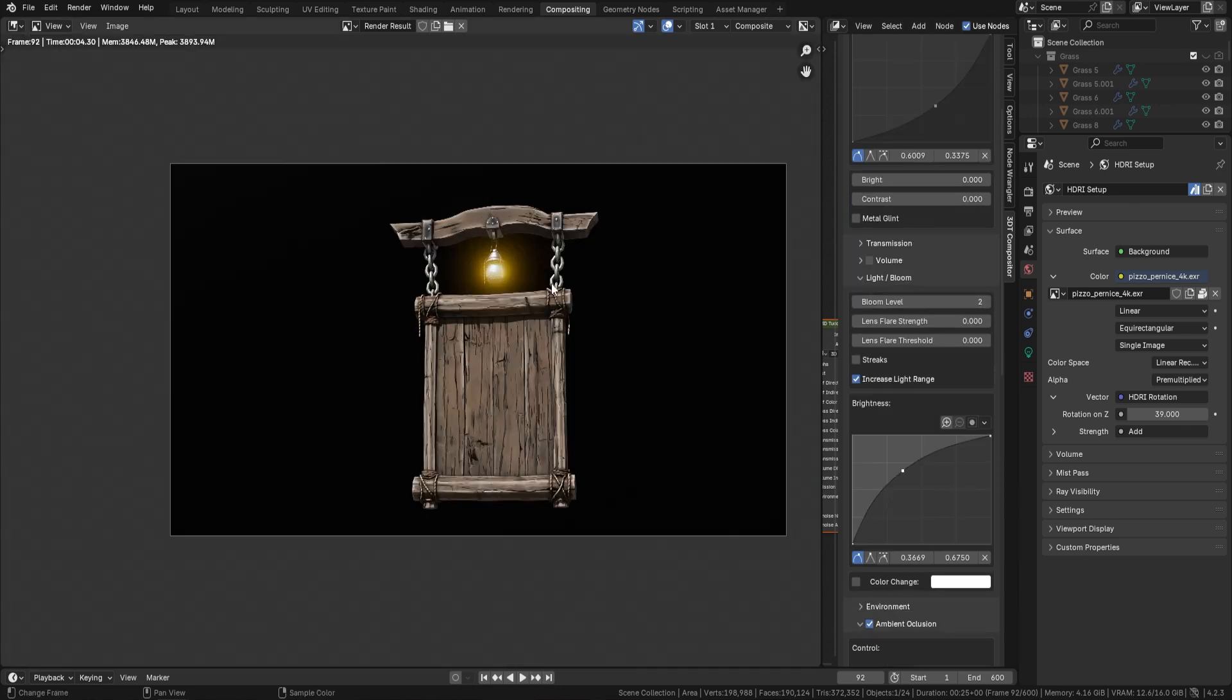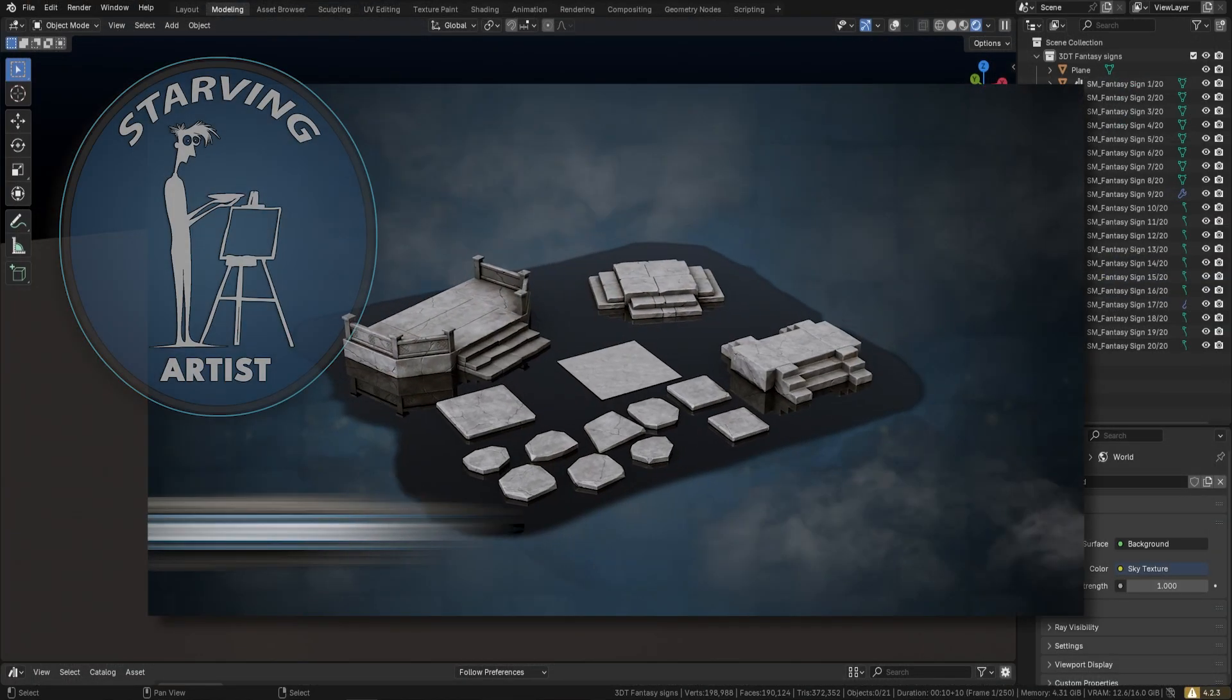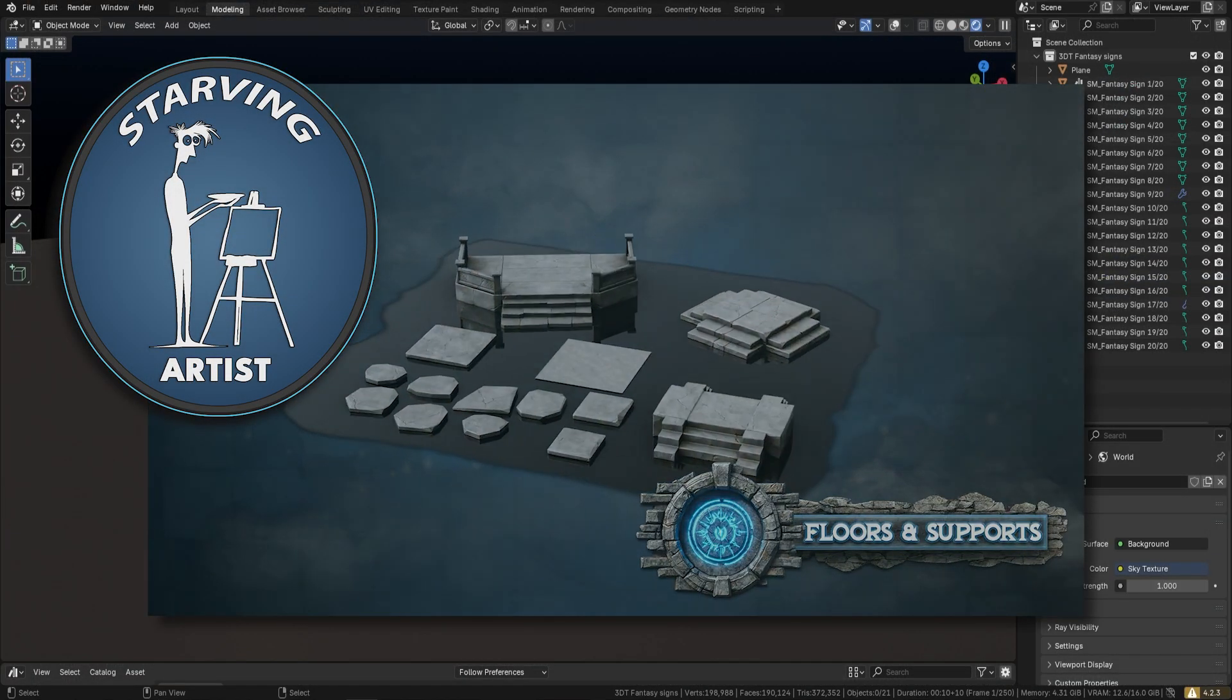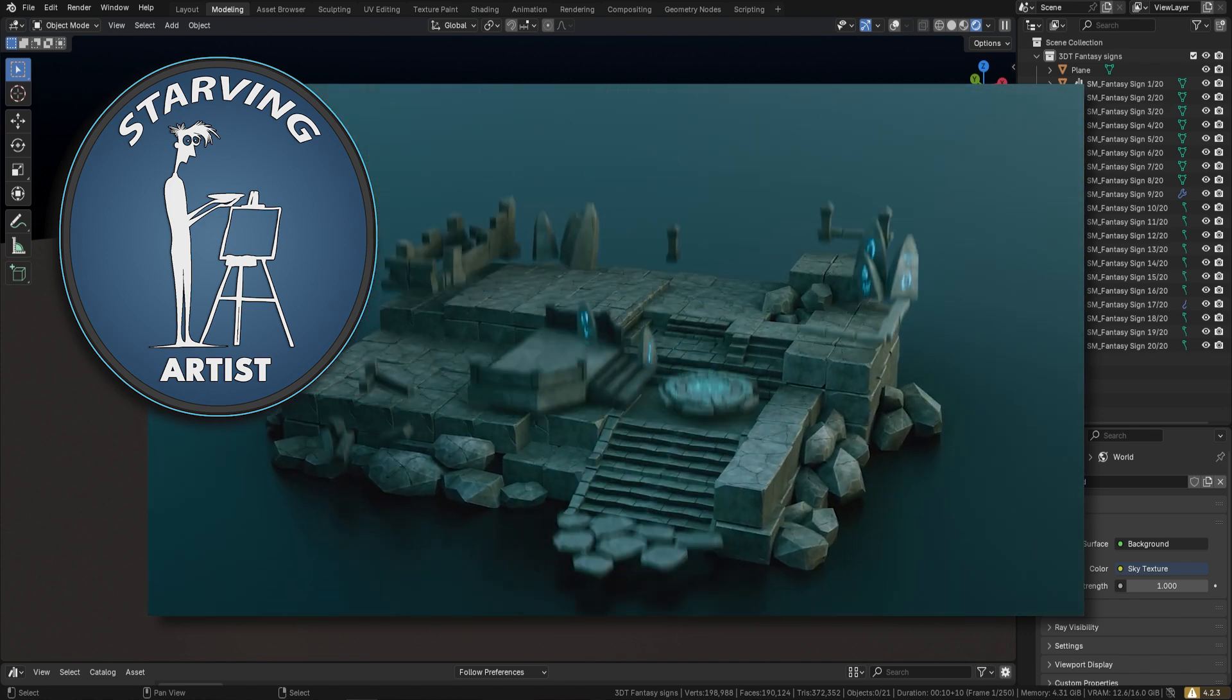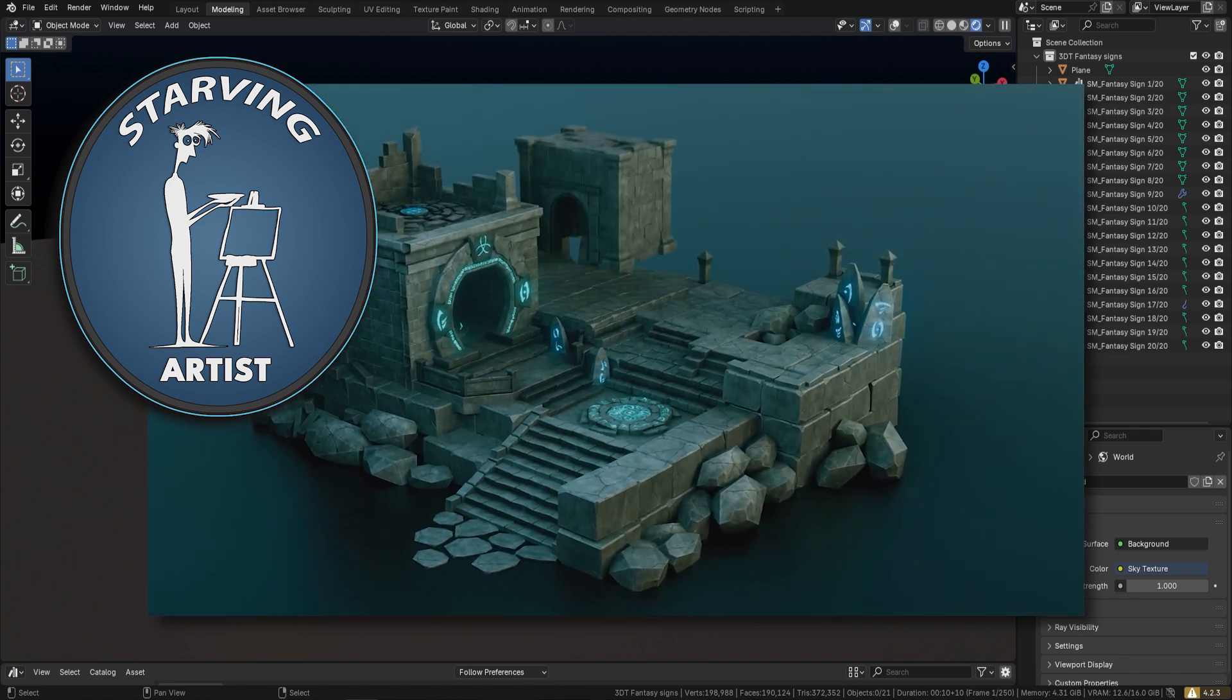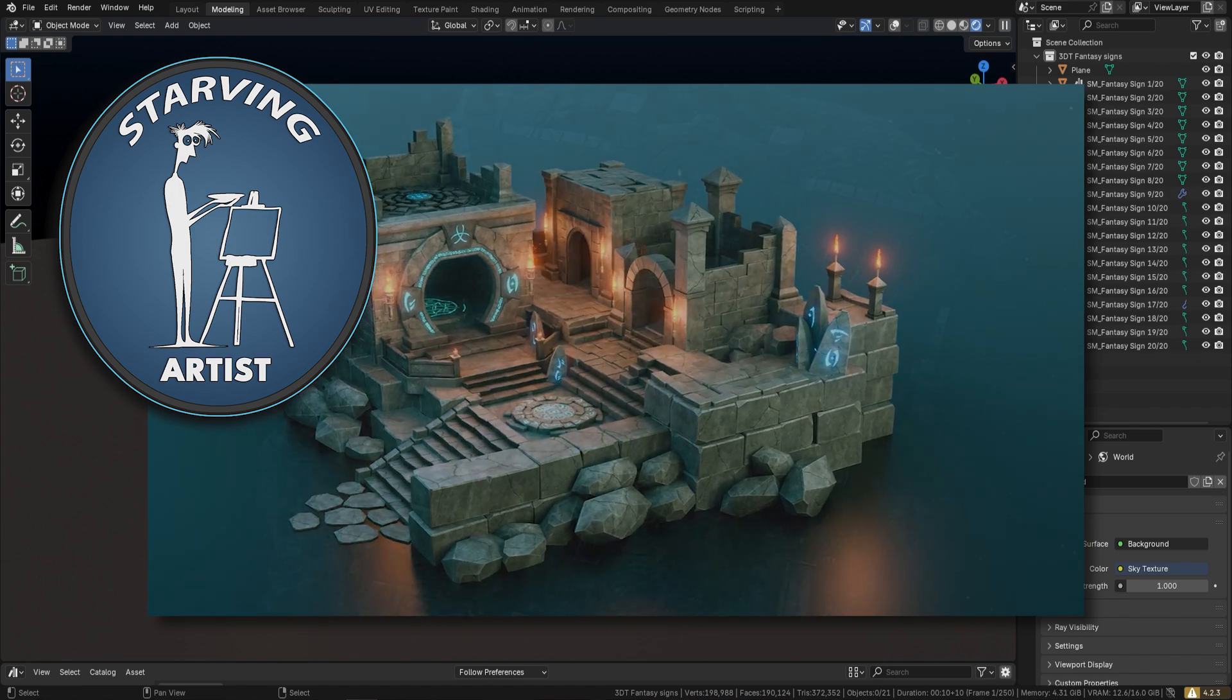This pack is part of our Starving Artist Campaign, something we've set up at 3D Tudor to help talented but struggling artists gain the recognition they deserve.